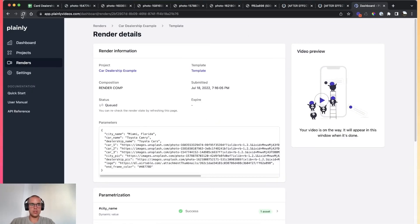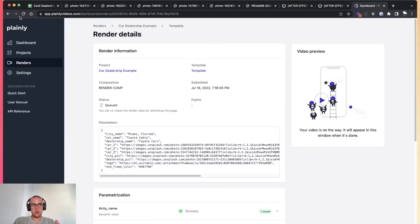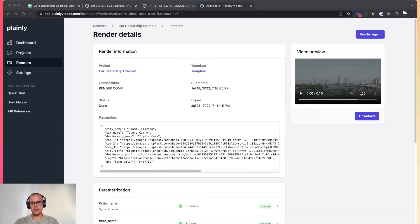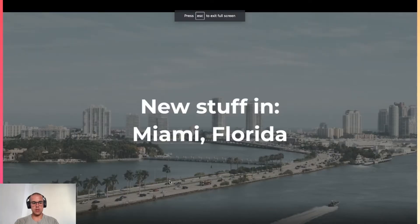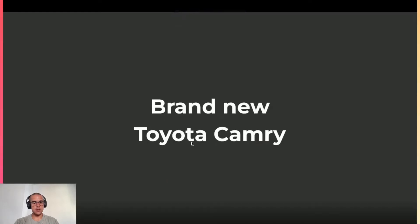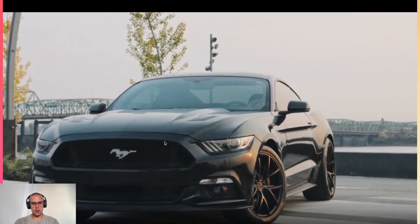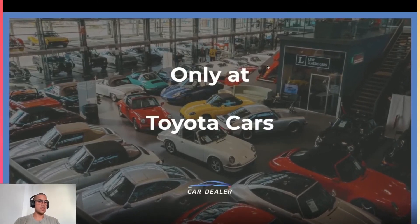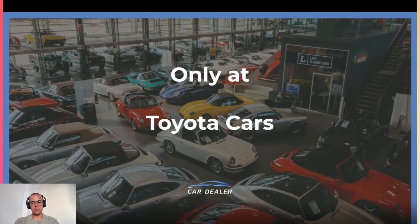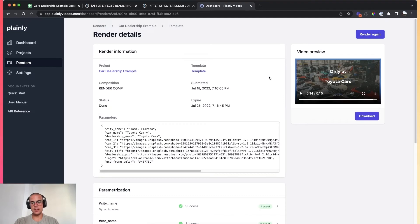All you have to do is paste the values you want to use, and the video will be done dynamically. You don't have to open After Effects, you don't have to do anything — just provide the values and the video is going to be rendered. The video we just submitted is done. We can preview it right here in the Plainly app, and we see it's done — with the blue frame around the end title and the dealership name.